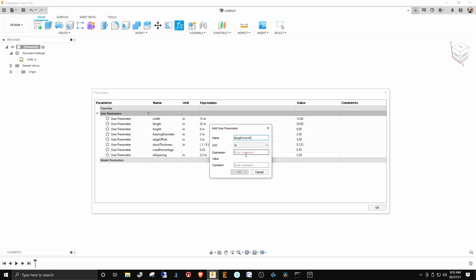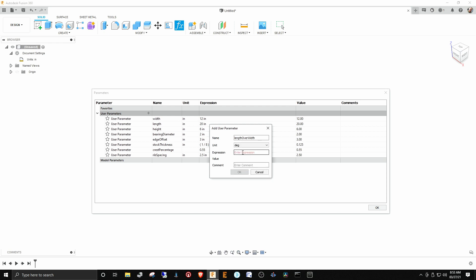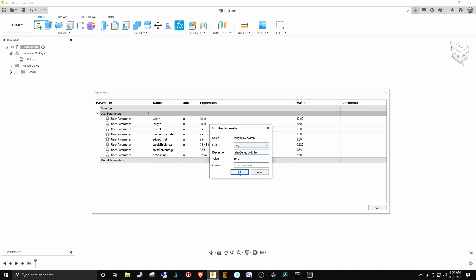This is actually going to be an angle in degrees. These could be mathematical expressions. So we can make this equal to arc tangent of length over width. You see it went from red to black, which means this is a legitimate expression. Length over width, take the arc tangent of that. If you remember your trig, this comes out to be 59 degrees. So these expressions in parameters can be functions of other parameters that you have set.